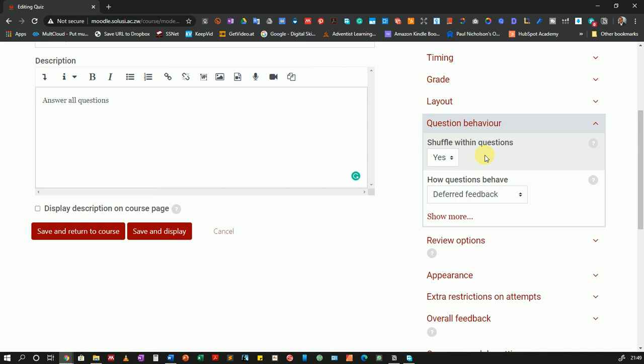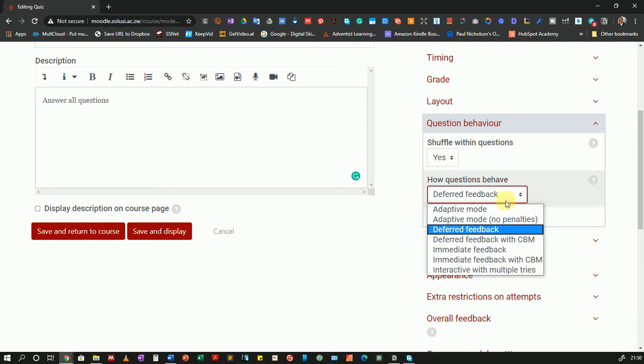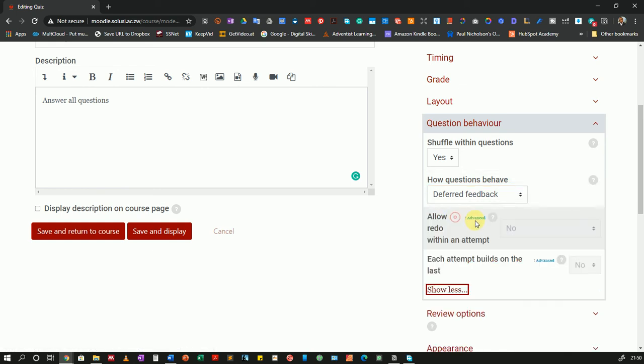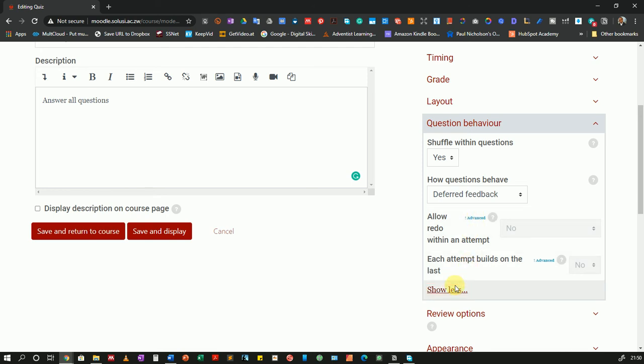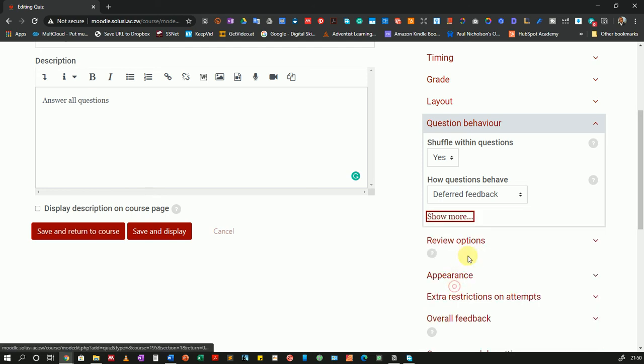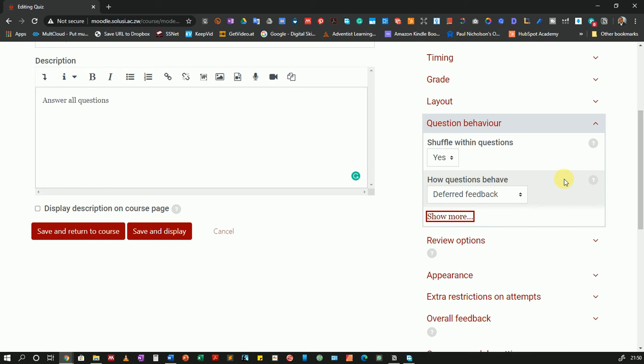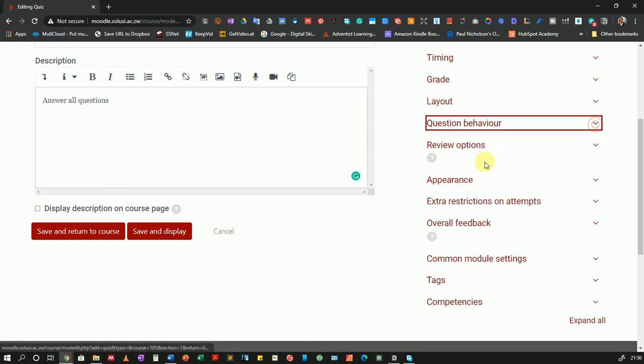Then how questions behave: deferred feedback, adaptive mode. Now I will not go into the details of this. I'll just leave it as deferred feedback which is the default and I'll go to show more. And under show more you can allow redos within an attempt or you can have, if you have multiple attempts, you can allow each attempt to build on the last. I don't have multiple attempts so I'll show less. Please feel free to experiment with these settings and see what works best in your situation. I don't want to make this video too long so I have to try and rush through the options.